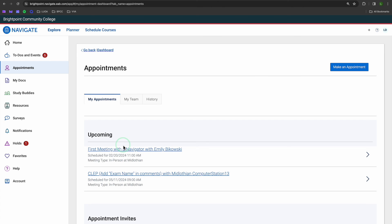All right, that's how you schedule an appointment in Navigate. If you have any issues, once again, check out the Help Hub, where they'll be happy to get you going. Thanks so much, and I wish you the best of luck with all your appointment scheduling endeavors.